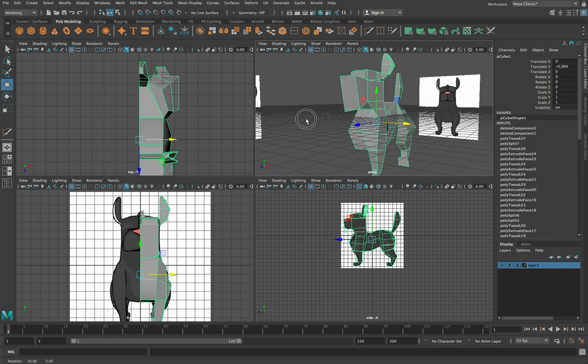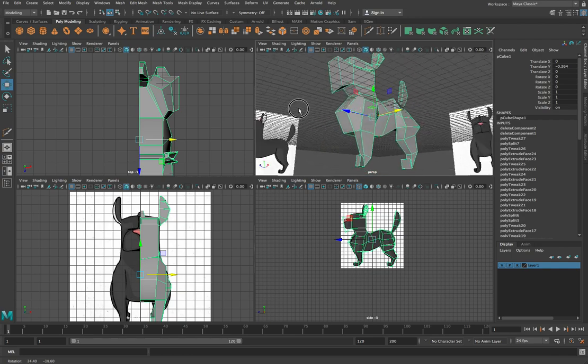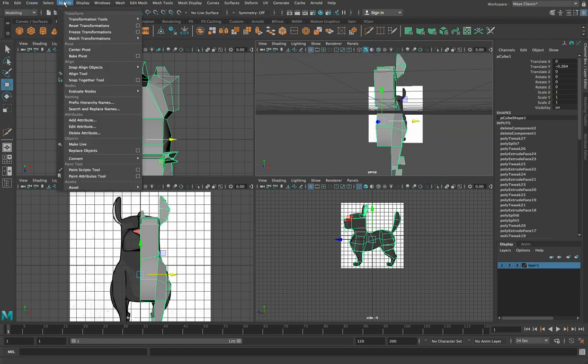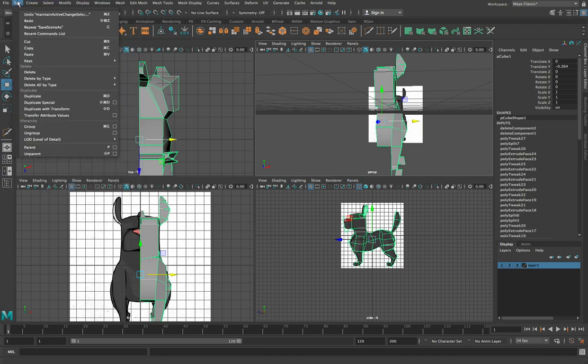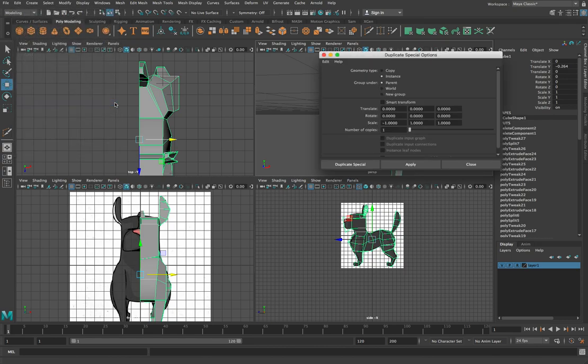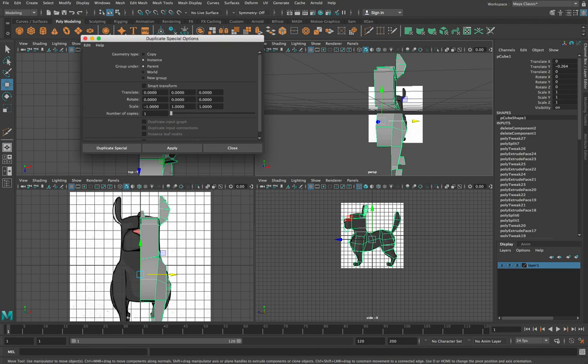There's an easier way to do it, which is quite nice if you want to keep editing. And that is that you come up to here under your edit menu and you go duplicate special and press the little box thing over here. And when you go duplicate special, make sure, start off by making sure all of these values here are zero.